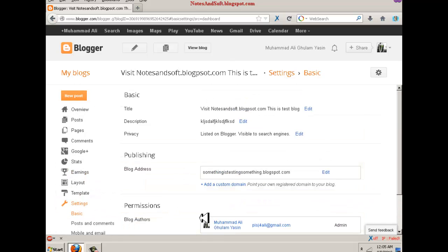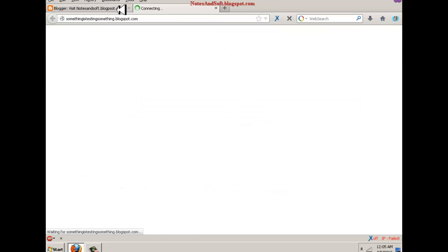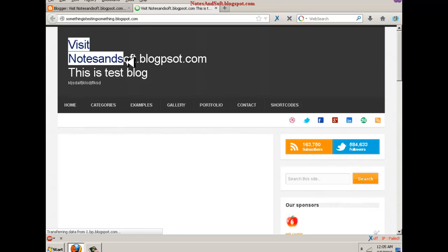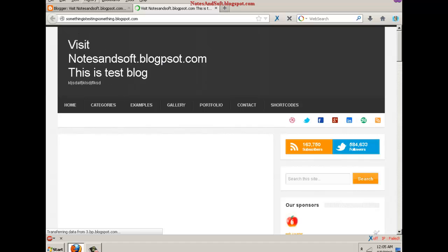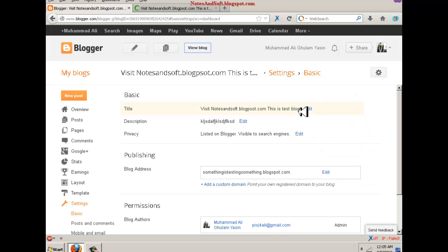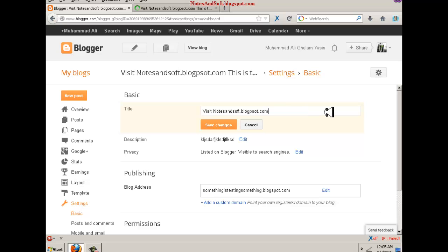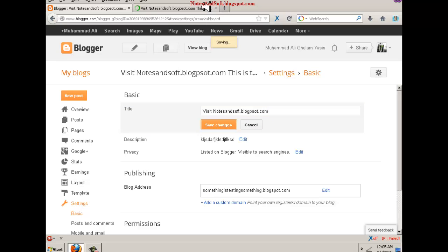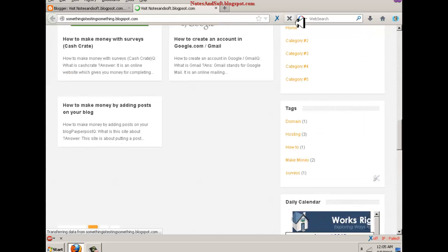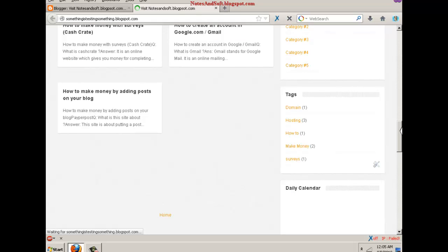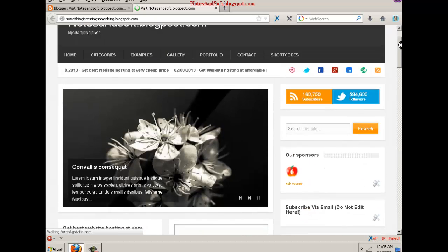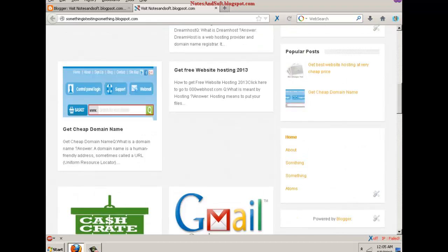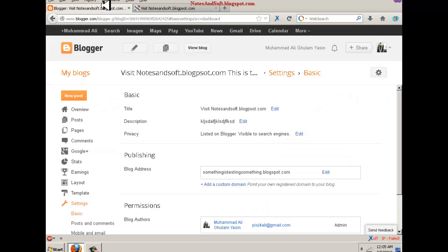The title is something like this. If you change this, the title is changed. For example, this is the test blog. If I change this and save the changes, I'm saving it, and that's it.